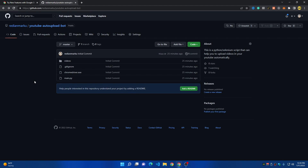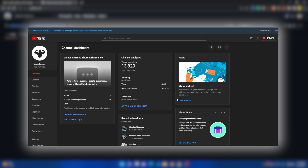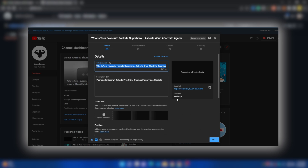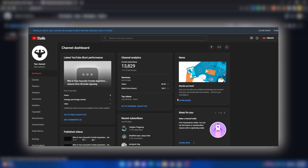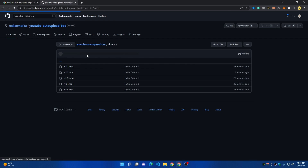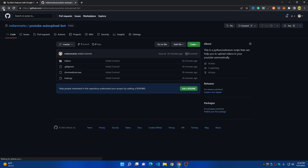In this video, I'm uploading Shorts videos on YouTube automatically using a bot that I built using Python and Selenium. I will share this bot with you today — you can use it to upload Shorts videos or longer-than-one-minute videos automatically to save your time. I'll show you how to upload one video multiple times, or upload multiple videos from a videos folder, and the bot will automatically submit them to YouTube.